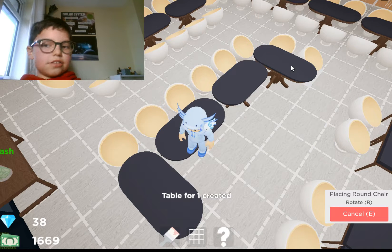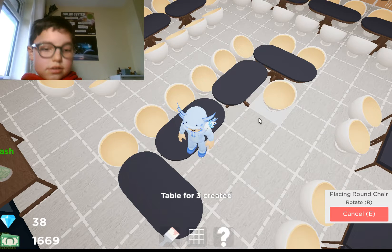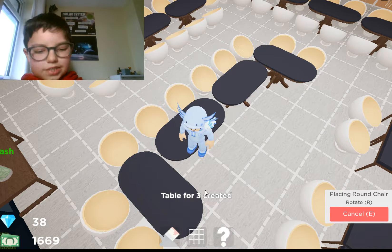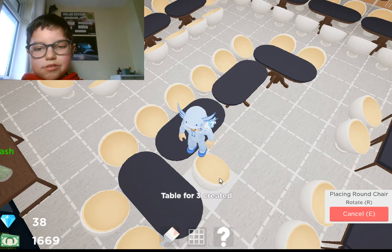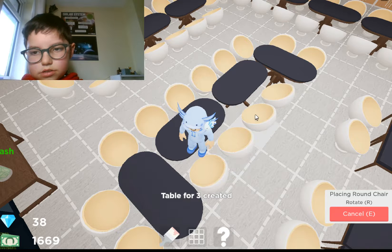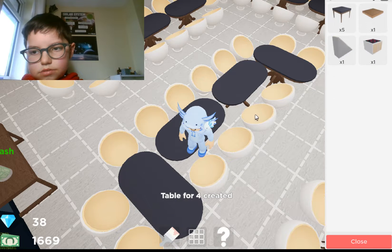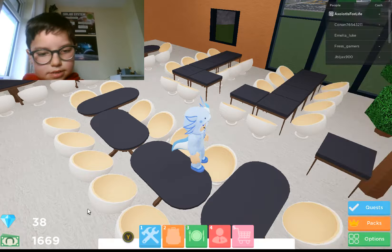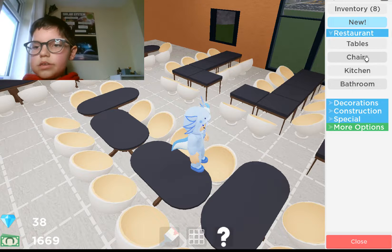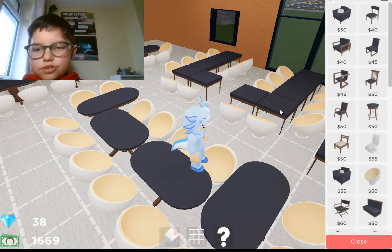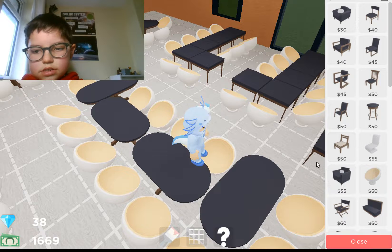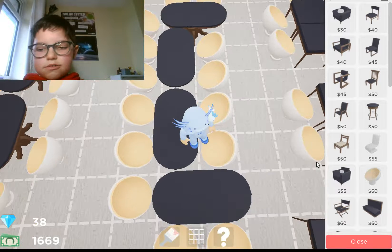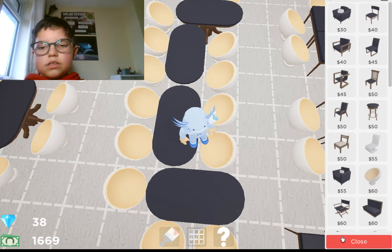Do you like this new background? I'm not sure if I like it or not — it's quite odd. Okay, so we're out of those, so we need more chairs.